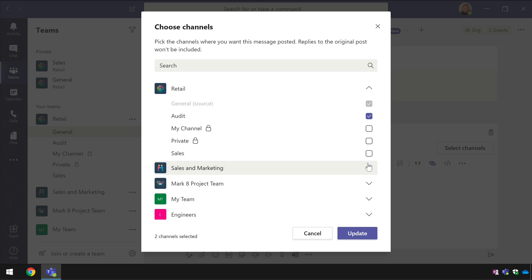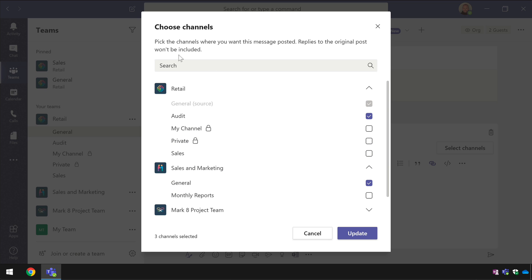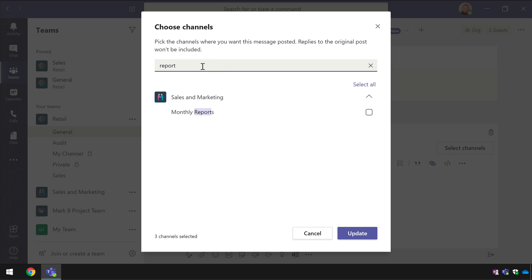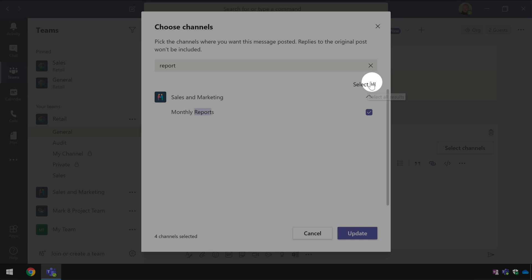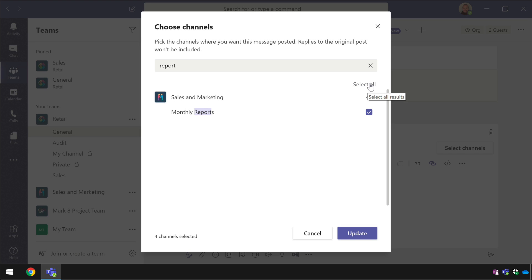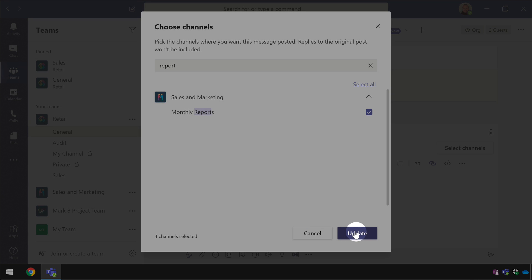You can also search so if I put in a keyword it will find any channels with that keyword in and I can also do a select tool just to select everything so once I've got all the channels that I'm interested in I hit the update button.